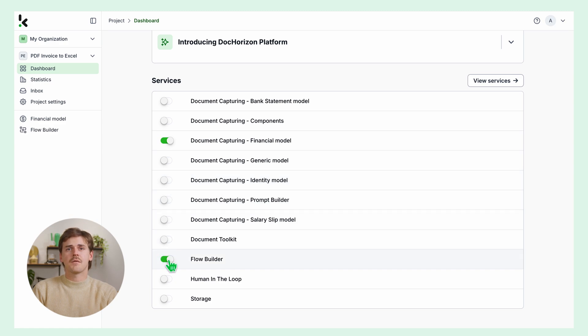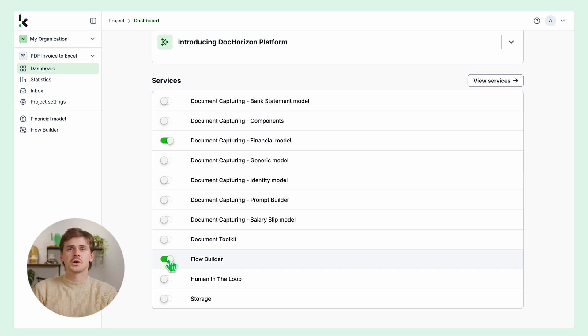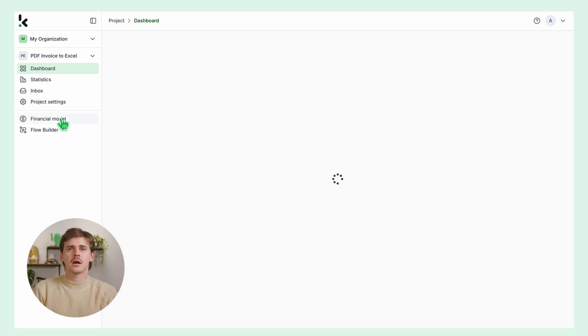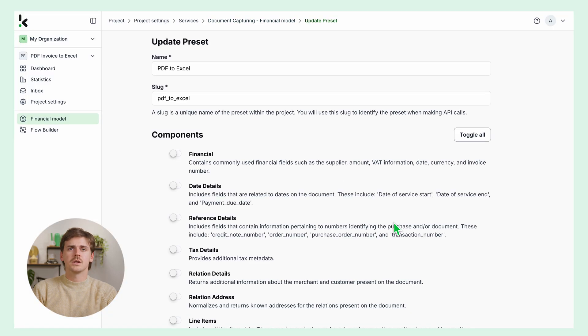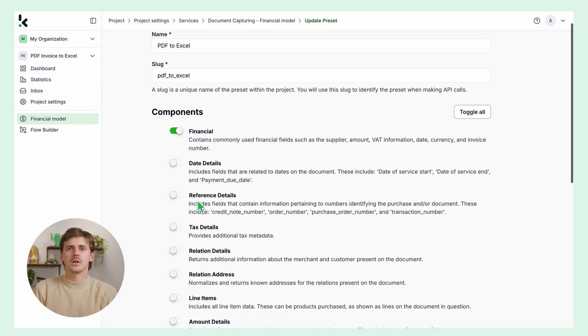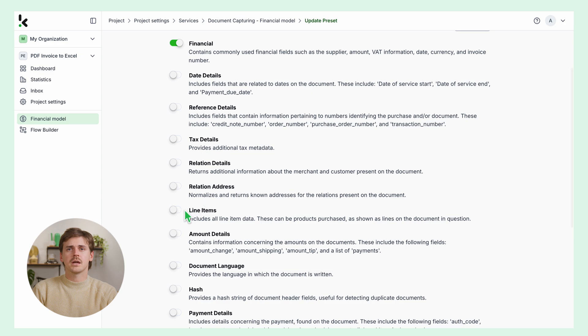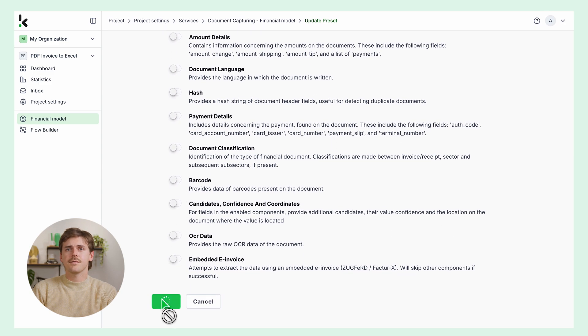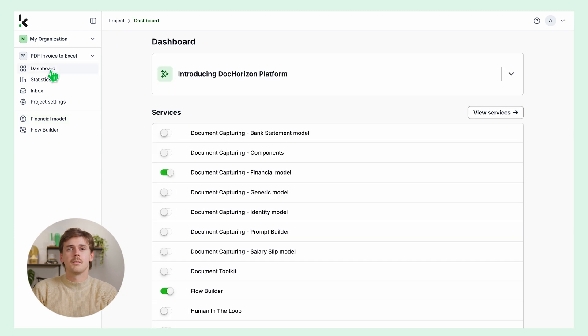We're going to start creating a document capturing preset to extract the data from your invoices. A preset is a custom configuration to extract data according to your needs. This is quite simple to set up. Click on the financial model and create a new preset. Let's name it PDF to Excel, then select the components you want for your specific use case. For this example, let's choose financial, which contains commonly used financial fields and line items. Click save.